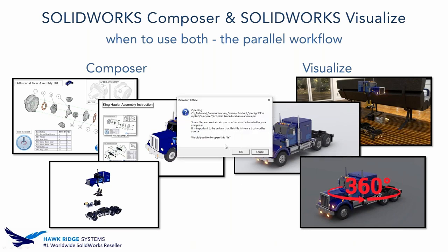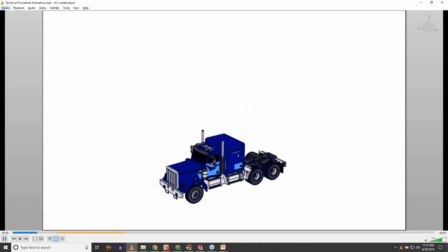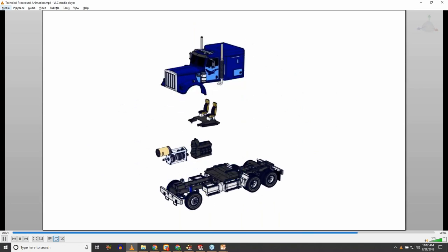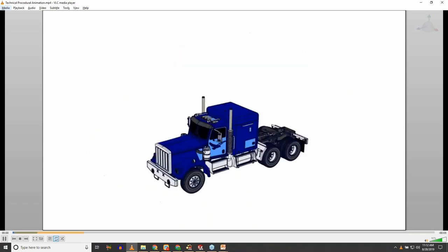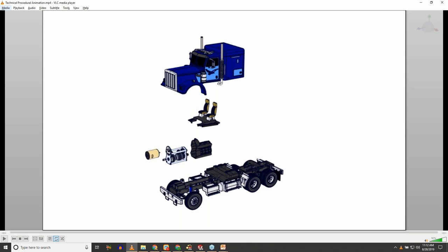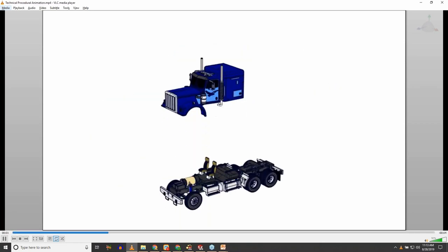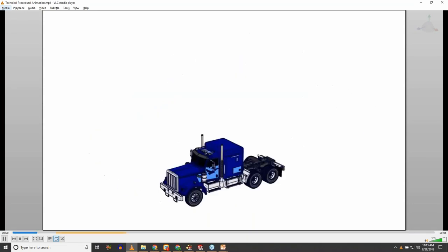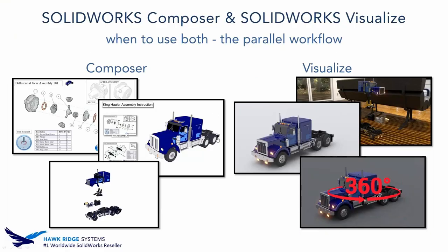The last Composer example is the step-by-step animation. I wanted to show this to highlight the difference in animation between Visualize and Composer. This is procedural — it's actually taking exploded steps from SolidWorks. You import the exploded view into Composer and save out the animation in about 30 to 45 seconds. It's a very technical rendering — you're not going to convince anybody this is a photo — but it's a very quick way to push out imagery.